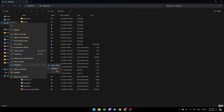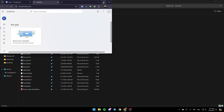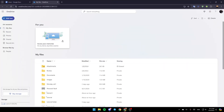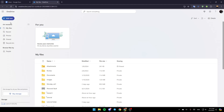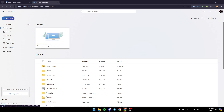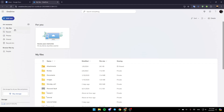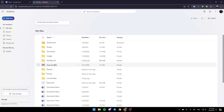Go ahead and click on view online, and then this will take you to this page on the web. Right here on the left you're going to find all of these options — my files, recent, photos, shared, and lastly the recycle bin. Go ahead and click on my files.